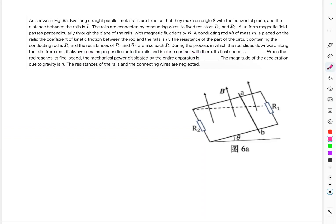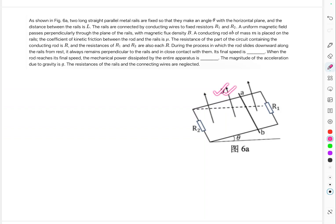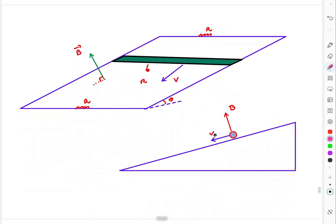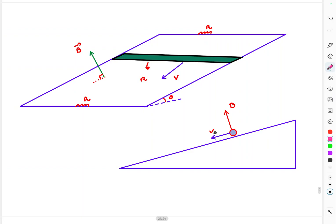The rod slides down the rails from rest, always remaining perpendicular to the rails. We need to find its final steady-state speed, and when it reaches that speed, the mechanical power dissipated by the entire apparatus. Gravity is g, and the rails and connecting wires have negligible resistance. This is the diagram: the rod slides down the inclined plane with the magnetic field vector perpendicular to the inclined plane.